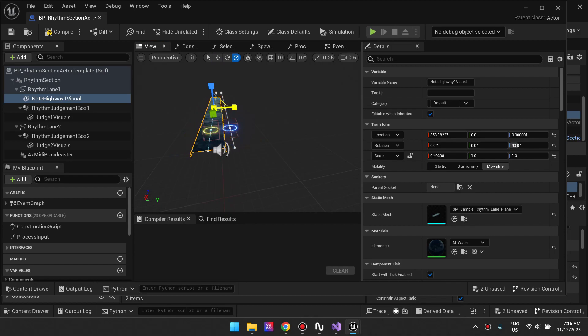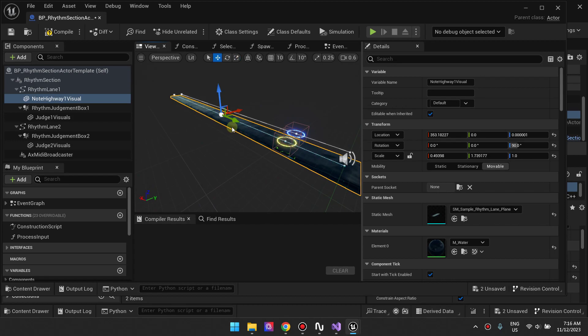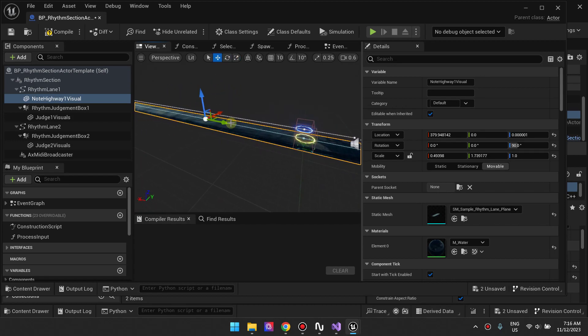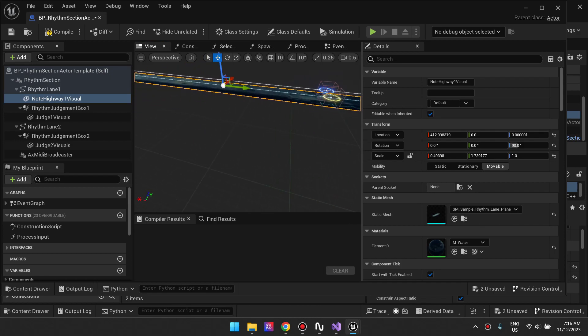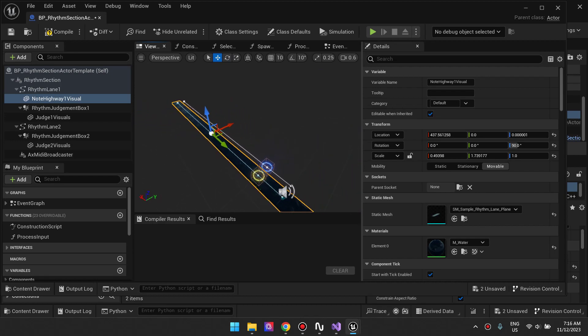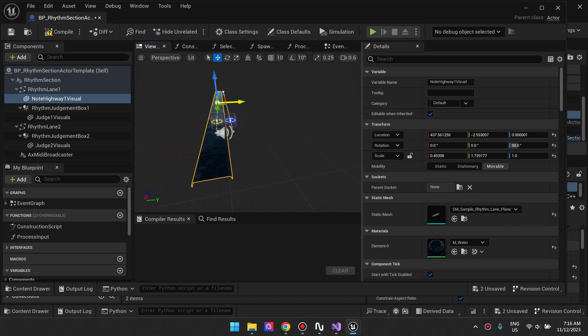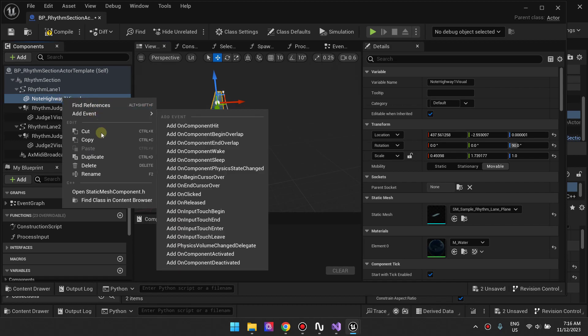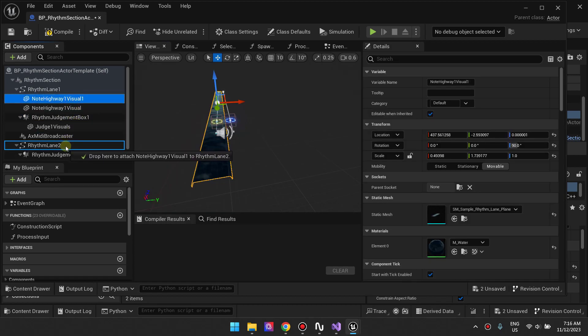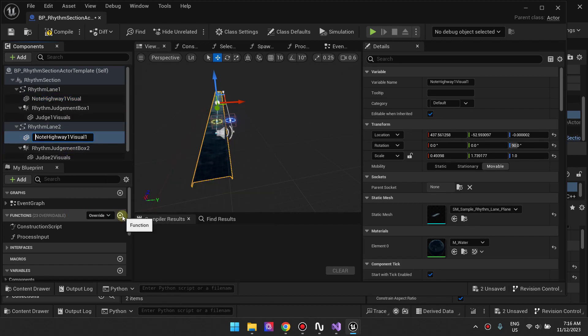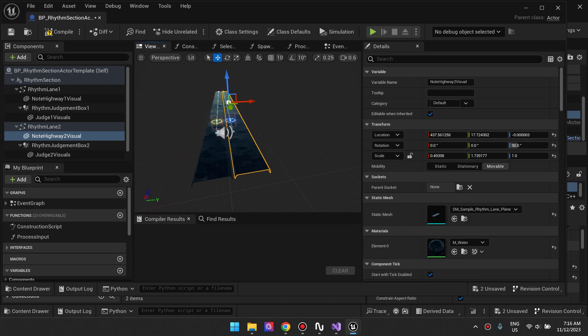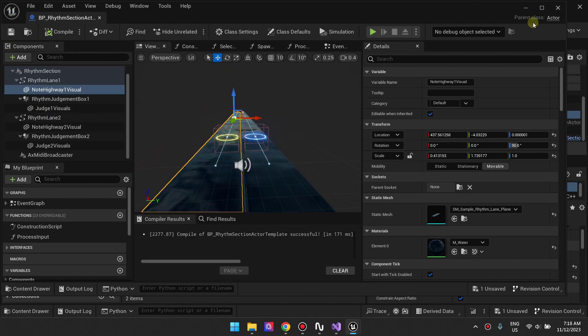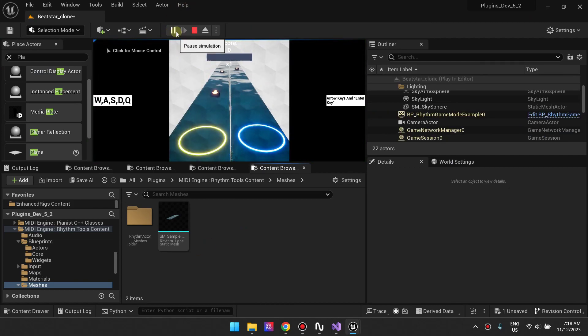Then scale it on the Y so that it fits. We're going to do the same thing for the other side. Let's go ahead and duplicate this, parent it to Lane Two, and rename it. Then just move it right here. It works. We now have a background for the note highways as you can see.